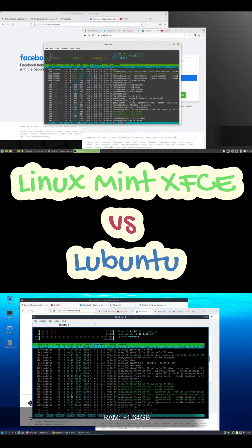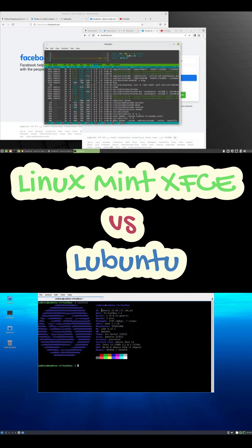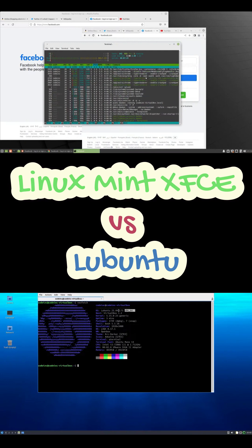For most users, Linux Mint is the smarter, easier, more polished choice. Lubuntu only makes sense if every megabyte counts, and you're squeezing life out of old hardware. Otherwise, Mint just works.